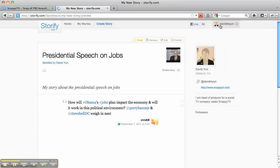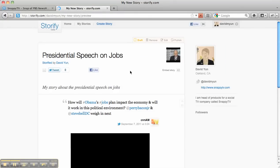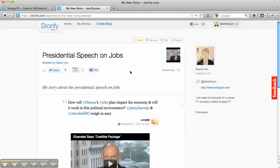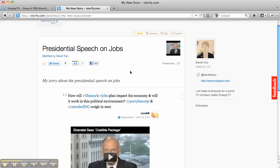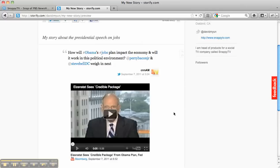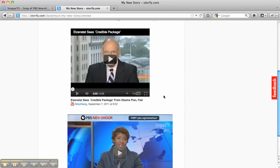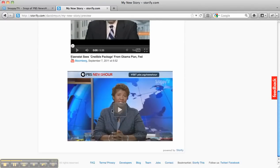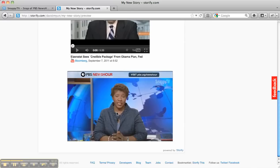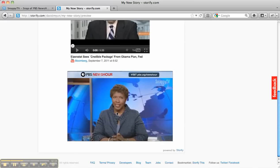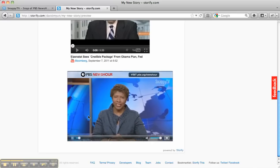You can go ahead and preview this now to show you what it's going to look like to your readers. Here is the outputted story — here is my Tweet, here is my YouTube video, and just below that is the snap taken off of live TV that I've included directly into my Storify story.